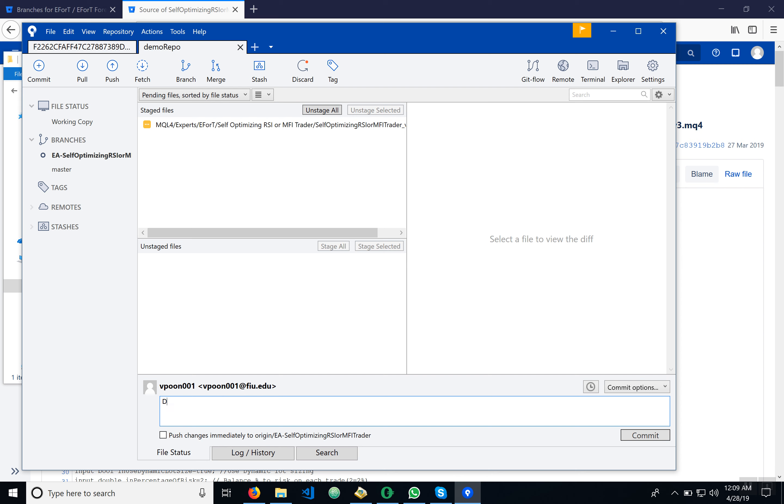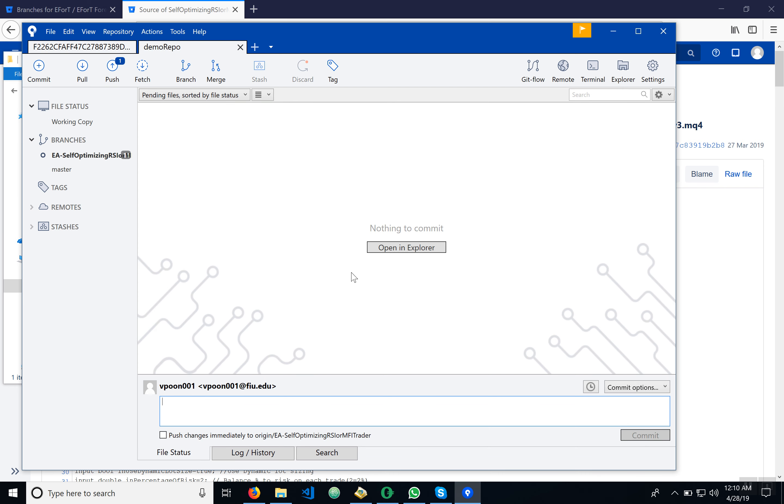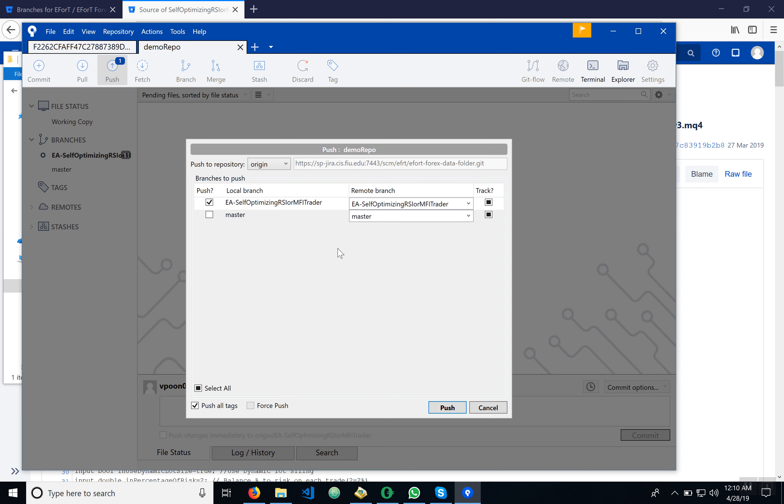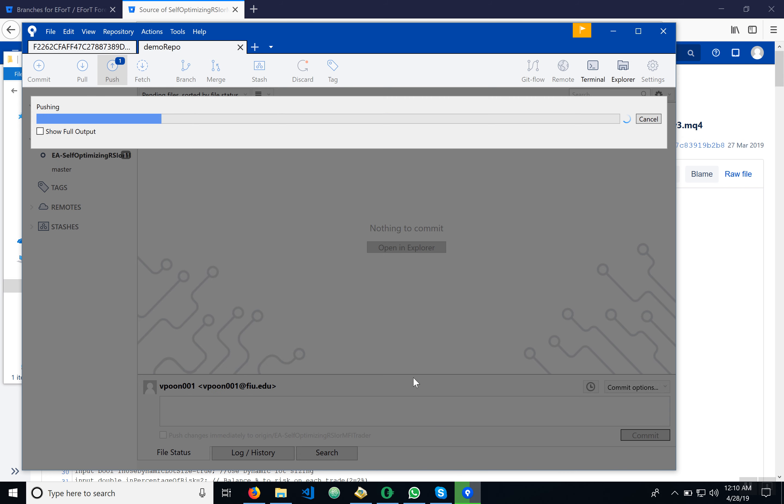We're going to put 'demo change for main video.' Then we're going to hit commit, and then after commit we've got to push it. We're going to push it.